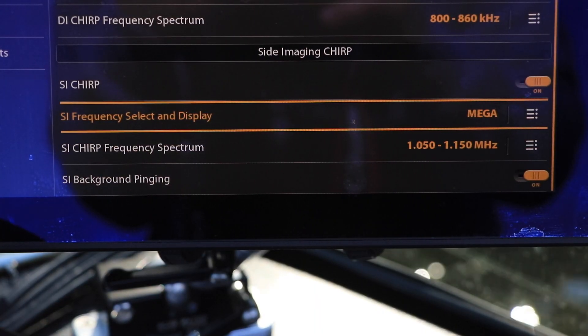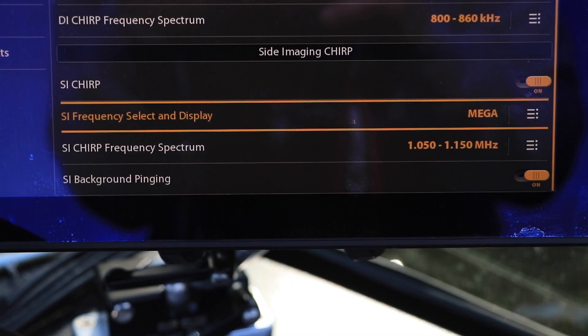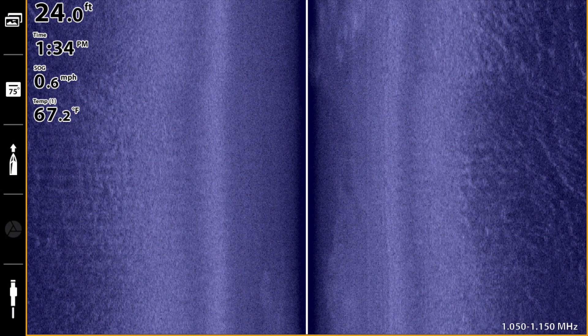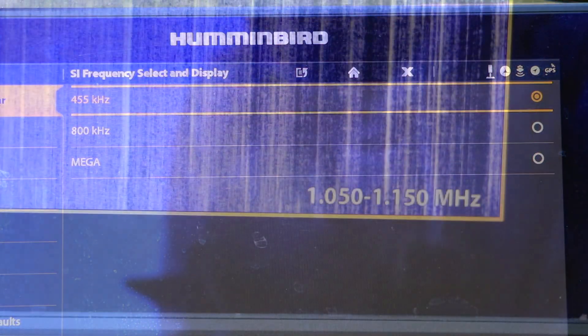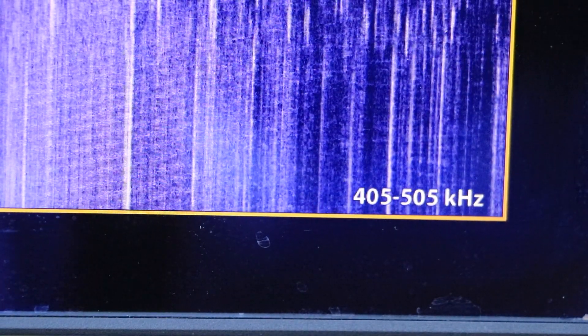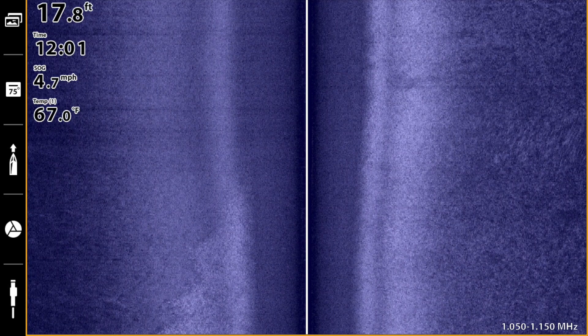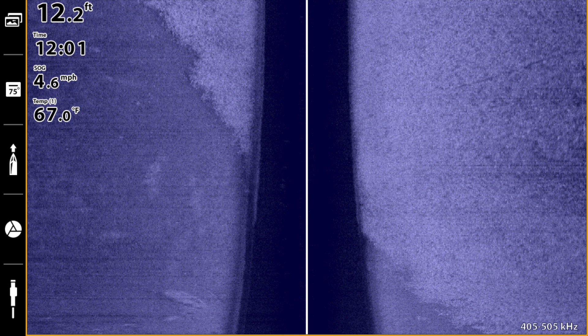One thing you can do is to change the frequency that you transmit for side imaging or down imaging. In general terms, as our imaging frequency increases, the sensitivity of that particular frequency to these small particles also increases. That relationship means that if we lower our imaging frequency, we should experience less noise and clutter from these small particles. So one thing you can do is to switch from the mega imaging frequency down to the classic 455 kilohertz frequency for side imaging or down imaging. When you make that frequency switch, you'll definitely experience less noise and clutter in your water column from these small particles.